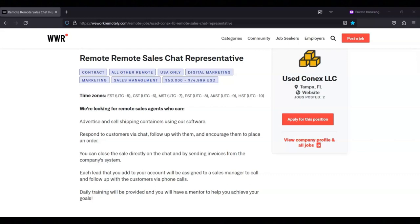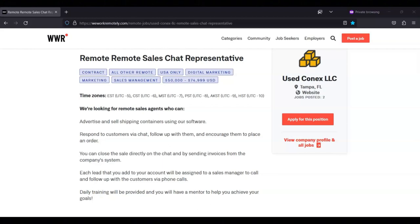This company is looking for remote sales agents who can advertise and sell shipping containers using their software, respond to customers via a chat, follow up with them, and encourage them to place an order. You can close this sale directly on the chat and by sending invoices from the company system.